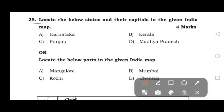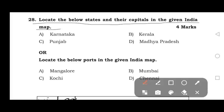In the 28th question: Locate the below states and their capitals in the given India map. The states to be located include Karnataka, Kerala, and Punjab.